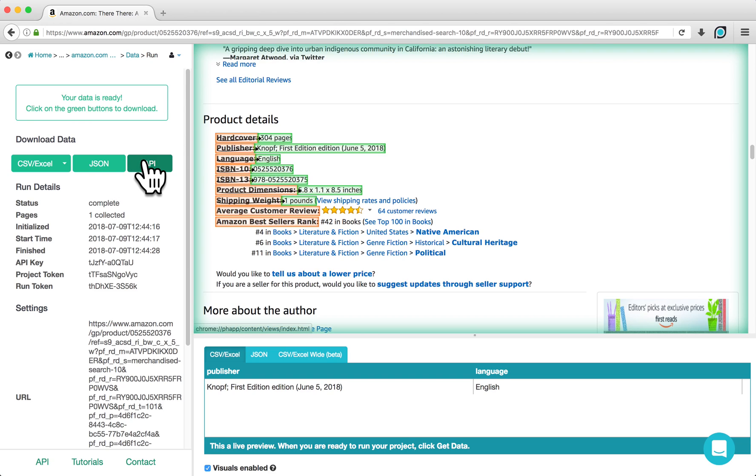In this tutorial, I've shown you how to extract specific values from a table. If you have any questions about your particular project, you can contact us at hello at parsehub.com. We're always happy to help.